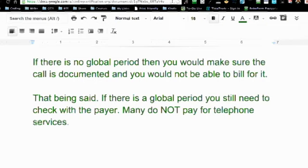Now that you have that information, let's say you do have a global period — you still need to check with the payer. If it's within the global period, you're not going to get paid. And if the patient is on Medicare, chances are Medicare doesn't pay for telephone visits, so you can't use it. In that case, you would just document that the anesthesiologist called and did a check on the patient, but you can't submit a claim.